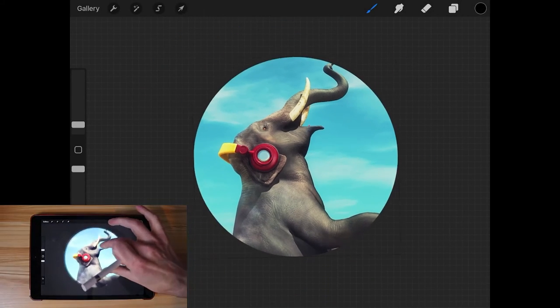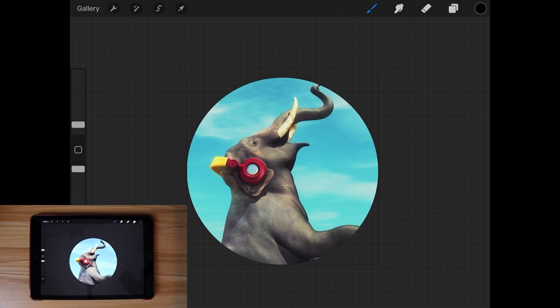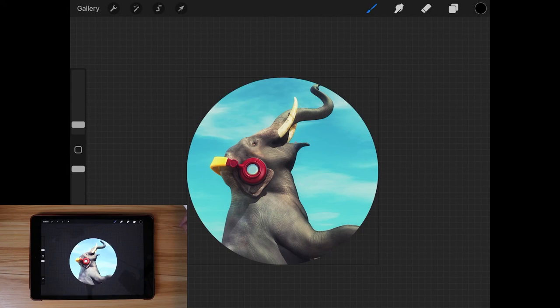And there you go. We are finished. That is how you can crop an image to a shape using Procreate for the iPad. As always, thanks for watching.